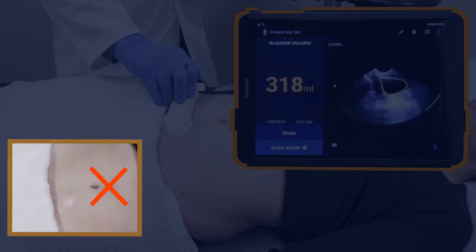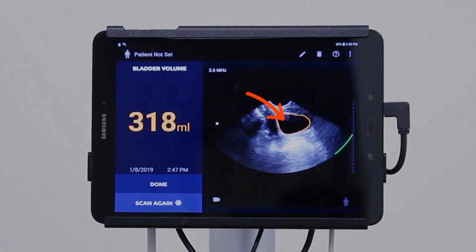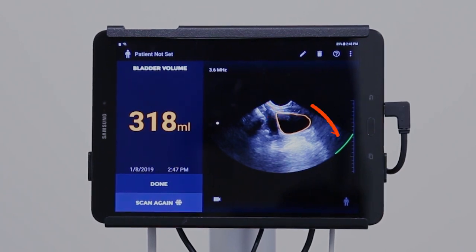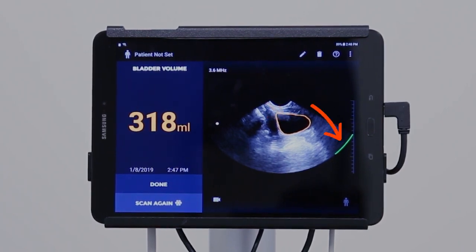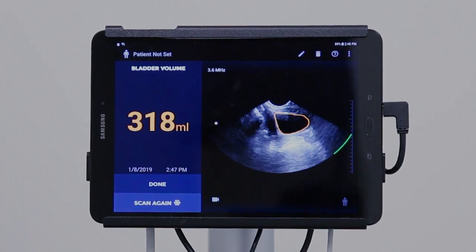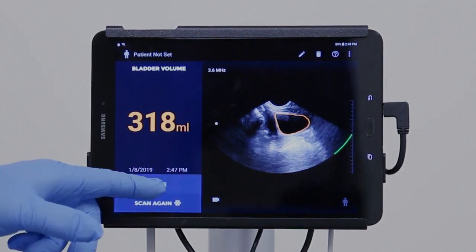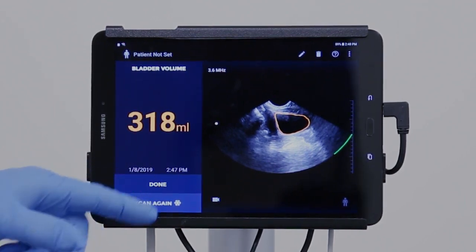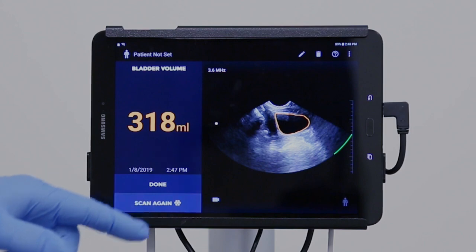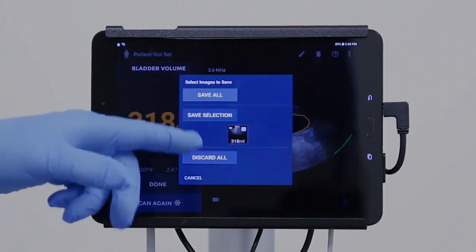The bladder volume will appear on the display. If the bladder is fully outlined and the pubic bone indicator is present, no further scans are needed. Following a successful scan, press Done and enter any requested information. You can either save the scan or discard it.